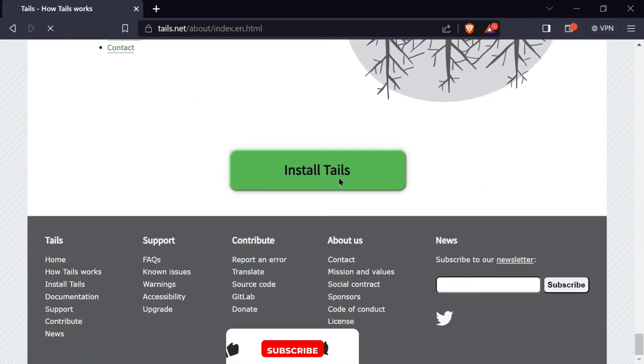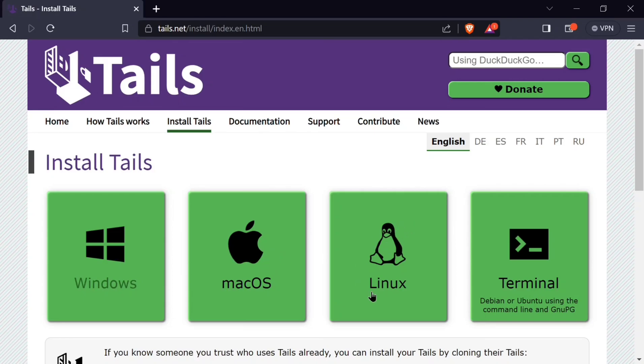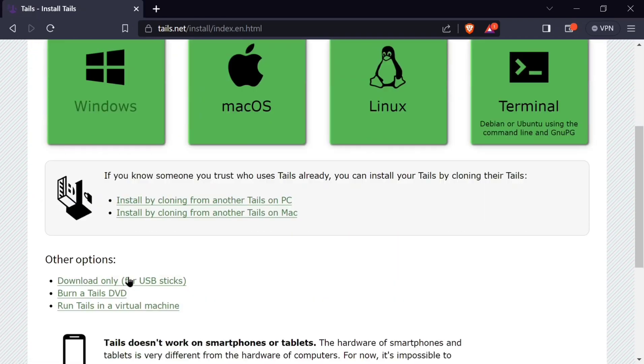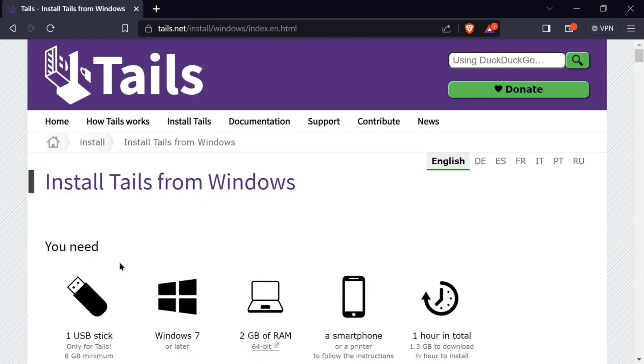We are installing Tails from the Tails website. As you can see, there is an installation for Windows, Mac OS, Linux, and Terminal. These are Ubuntu or any terminal that you love to use. For us, many users use Windows, so we are going to use Windows. So I will click on Windows.